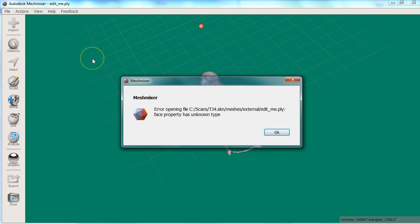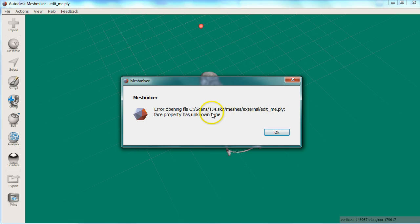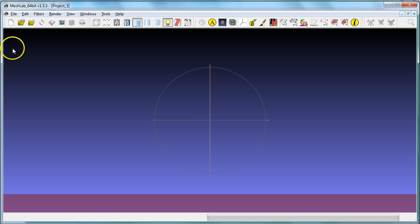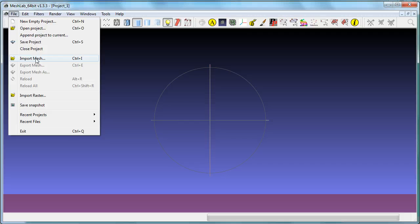Sometimes I have trouble importing the PLY file and I get an error like this. This is caused by Mesh Mixer not liking the way the file header is written by Skanect. To fix this issue, I use another free program called MeshLab. MeshLab is like the Swiss Army knife for 3D programs. It can open anything and export as anything.